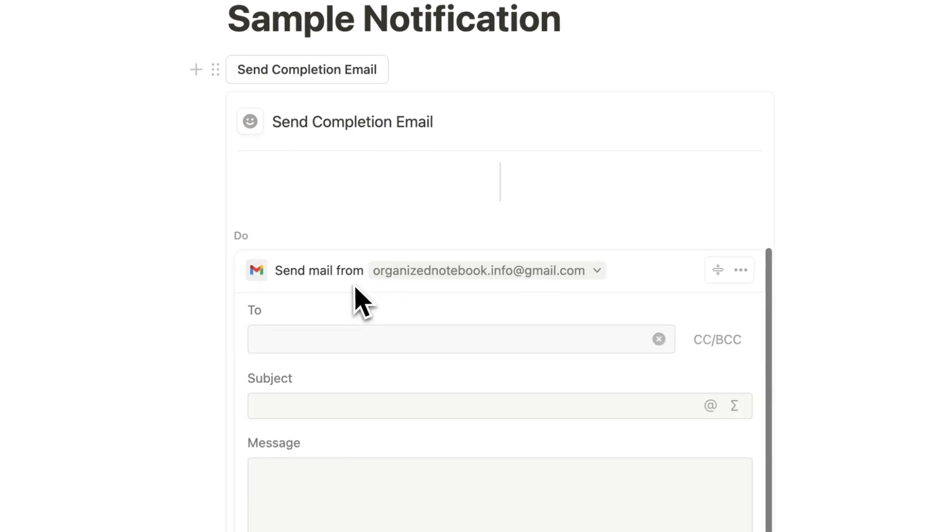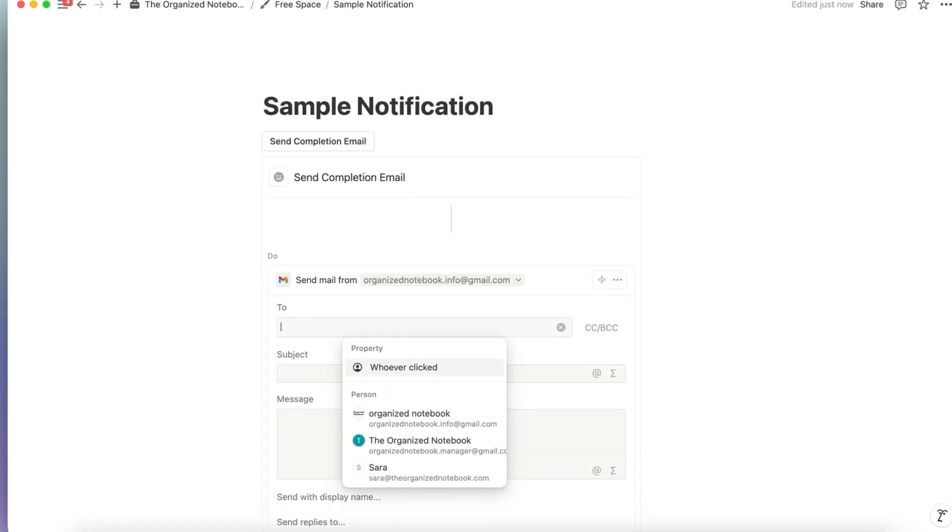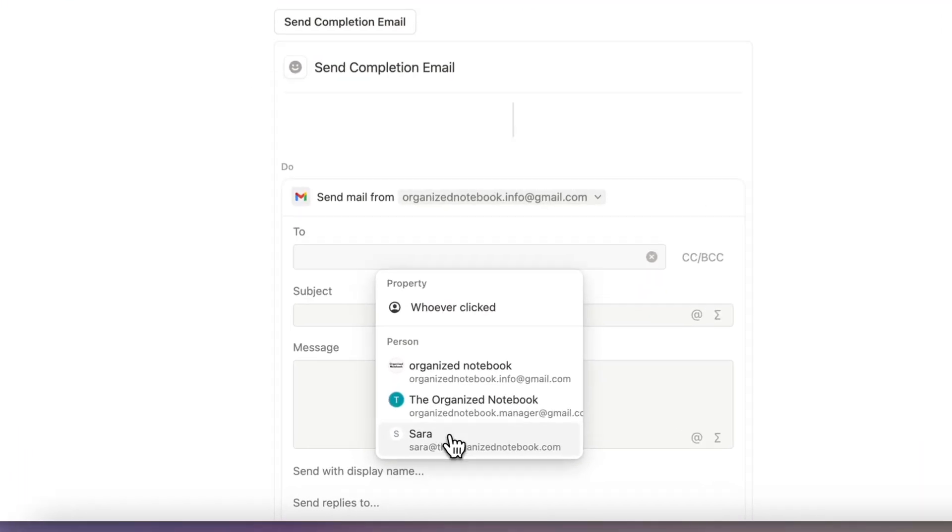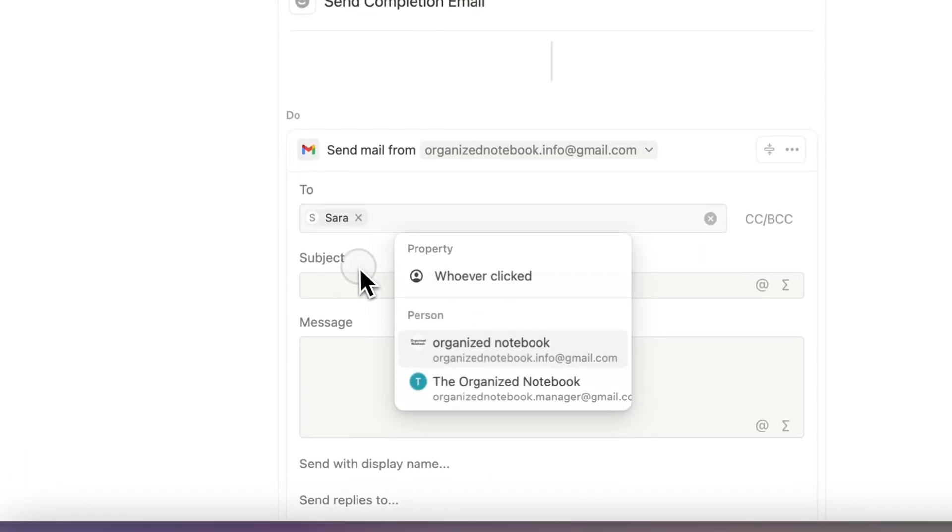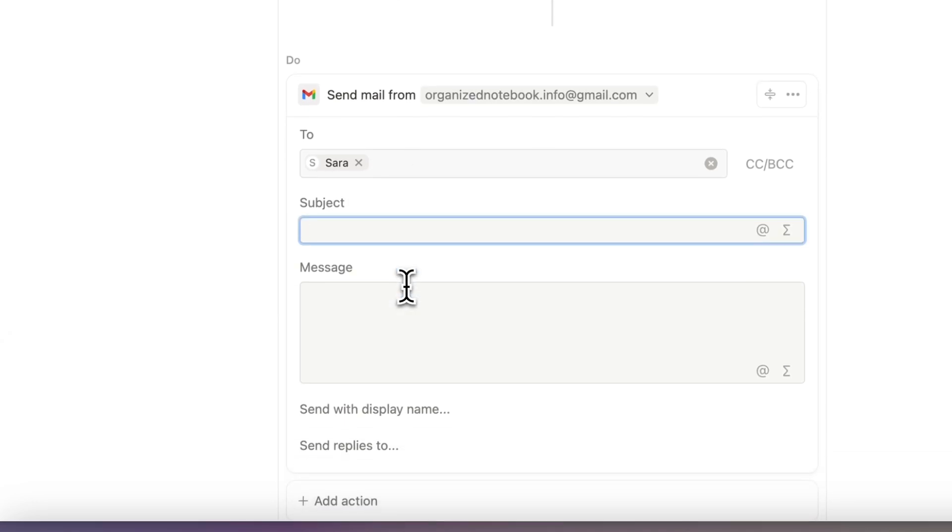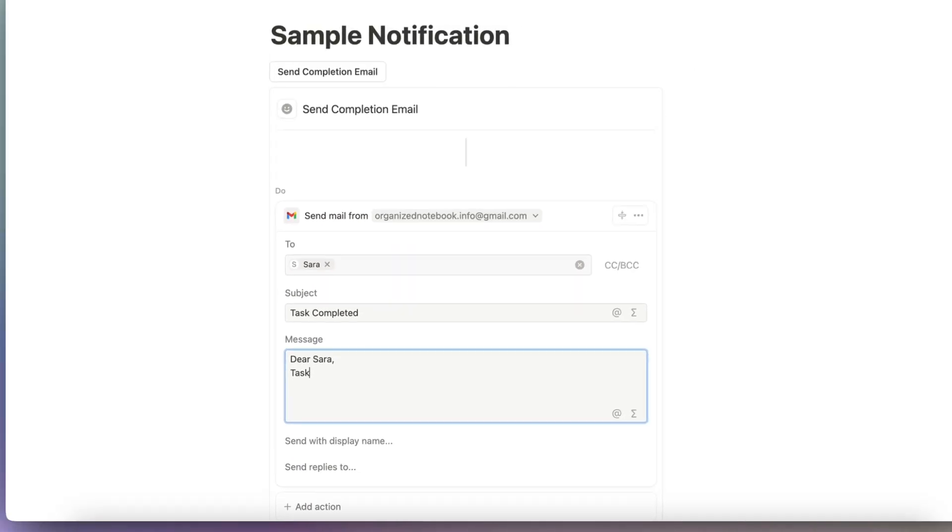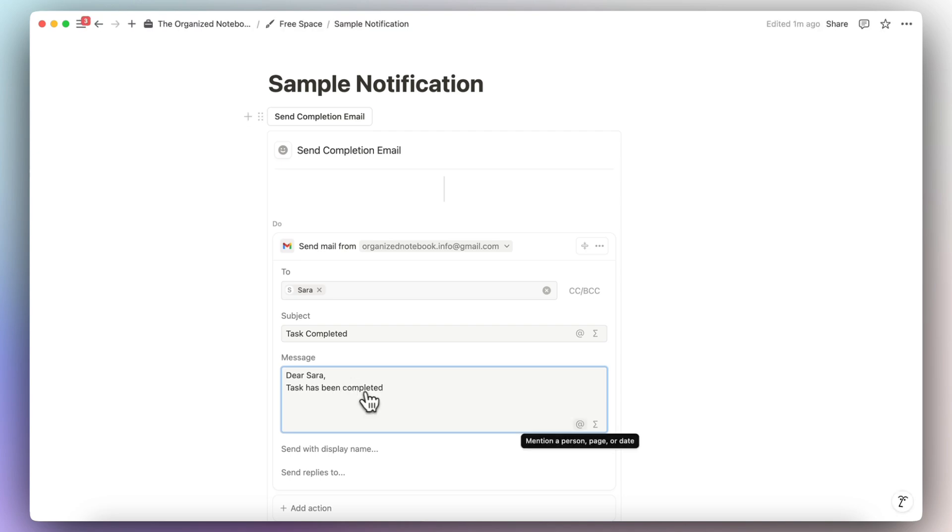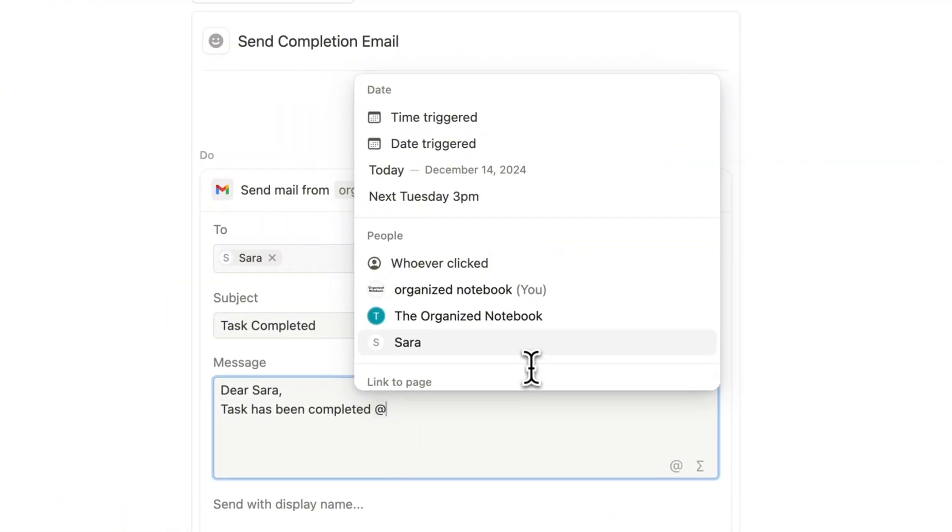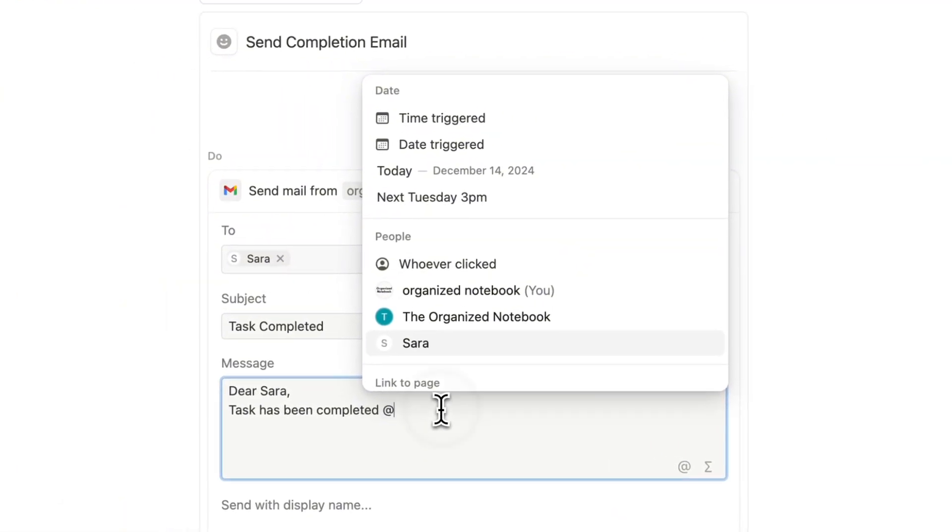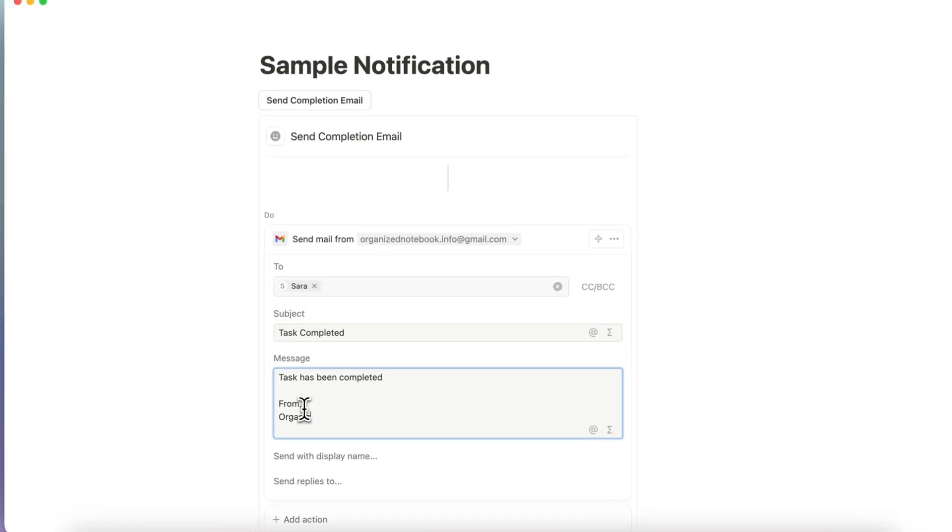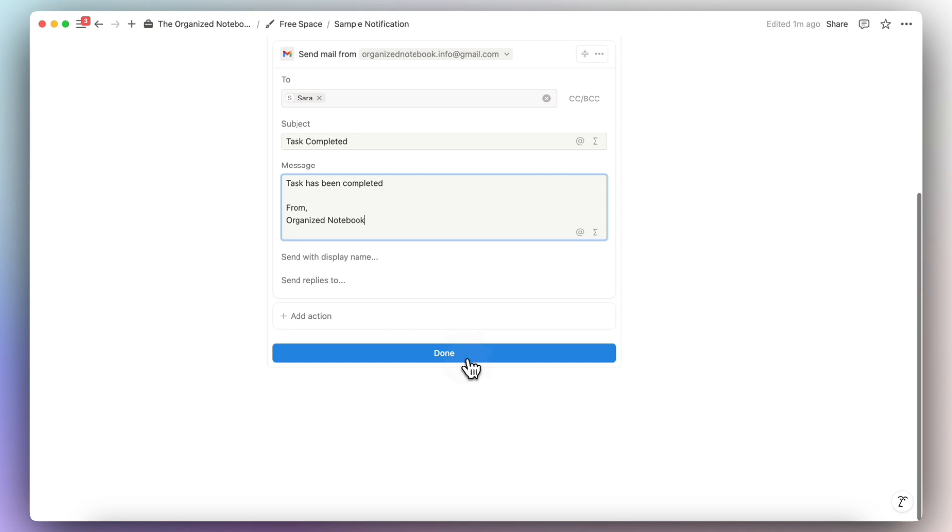If I click send mail to from organizednotebook.info at gmail.com, I can choose who to send it to, whether that's me or to someone else on the team. So let's say that I want to send it to Sarah. Then I can do the subject, which is task completed. Dear Sarah, task has been completed. You can also mention pages, time triggered, things like that as well. And then you can sign off organized notebook. You can click done.